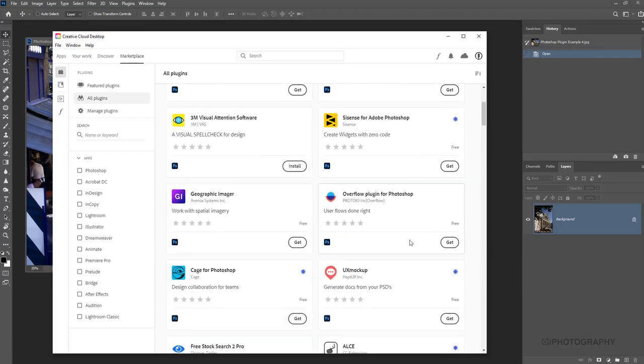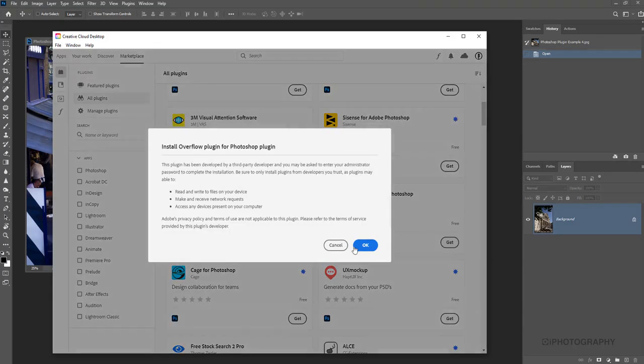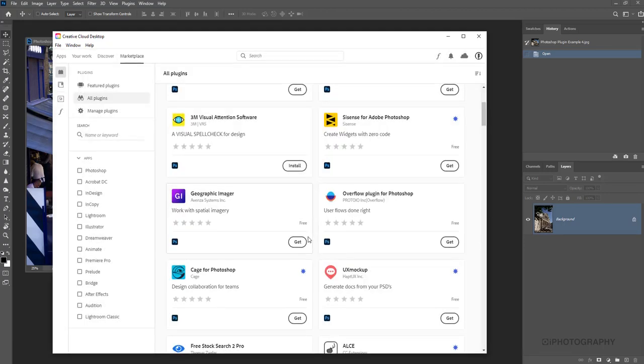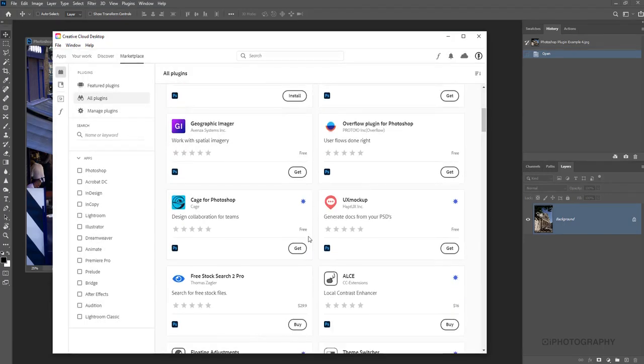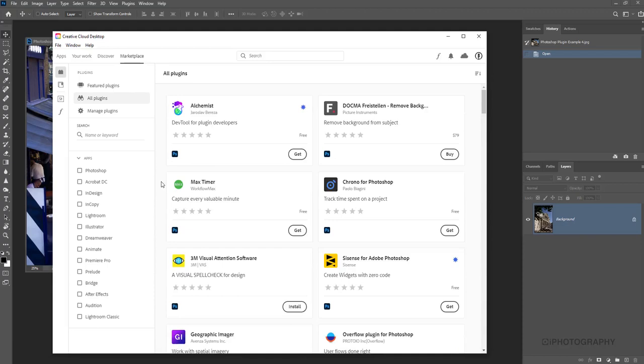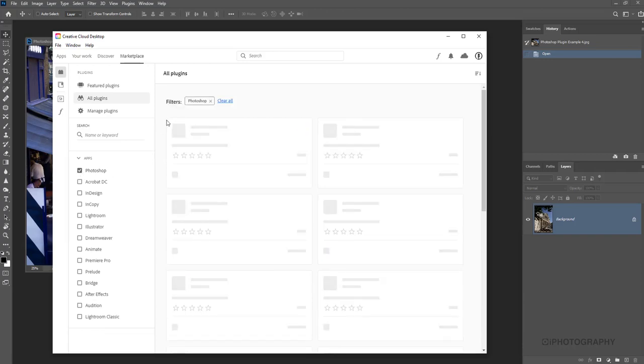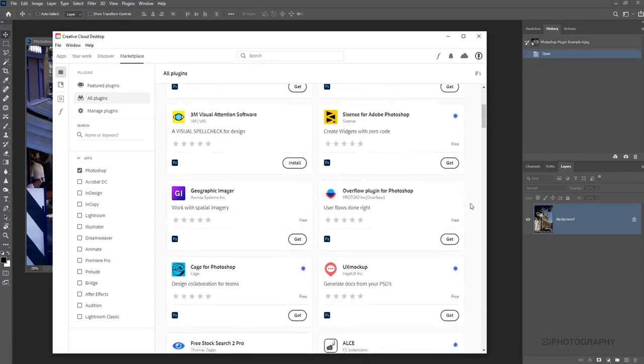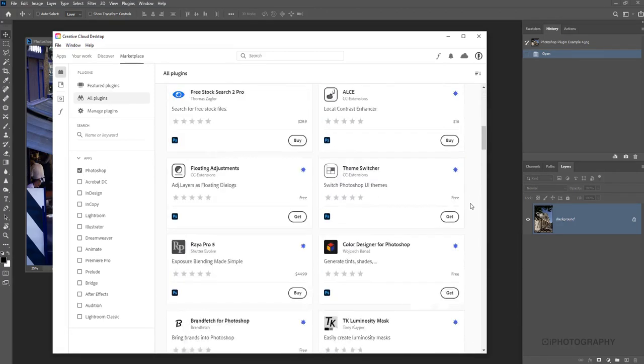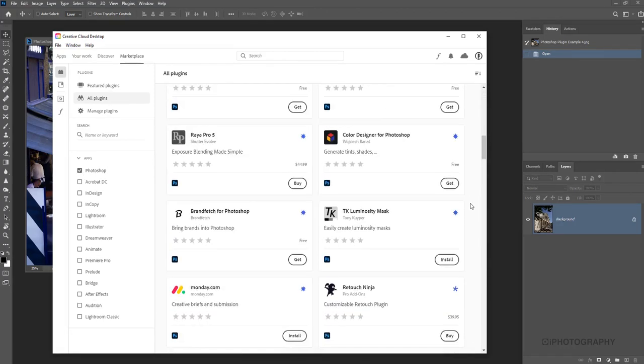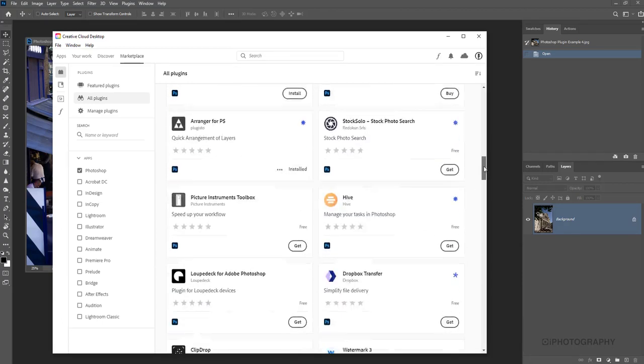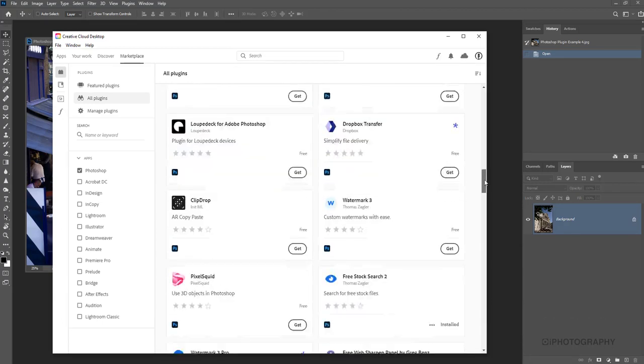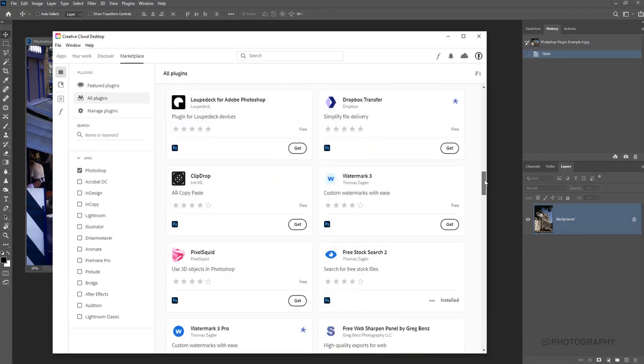You can buy them or download them. They're really easy to install - just press get and then OK and it'll install automatically. There's two in particular that I really like to use. If you're looking for particular Photoshop plugins, all you need to do is click Photoshop down the side here. This will filter out all the other plugins that are available for different types of Adobe software. These are all the ones that are just designed for Photoshop.